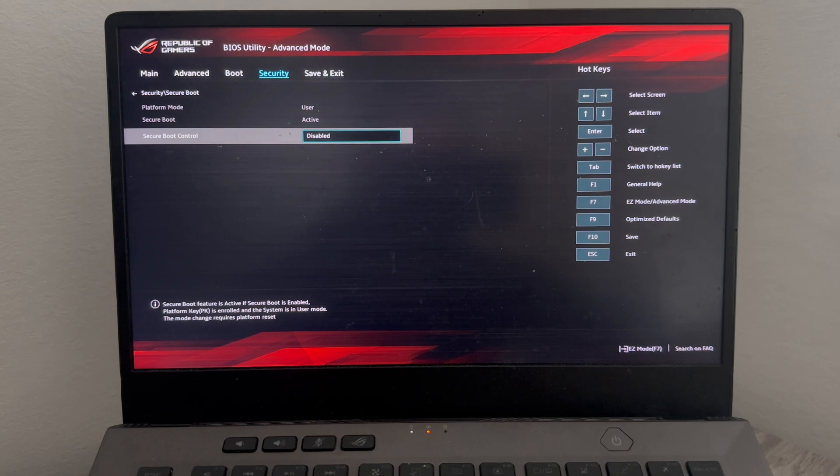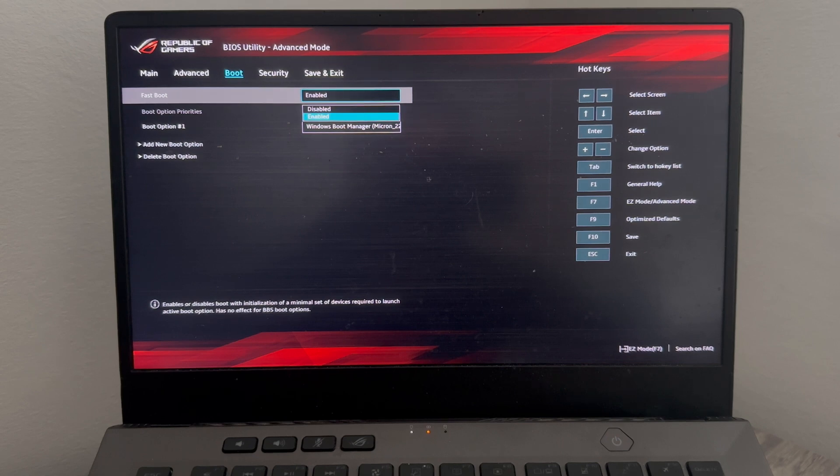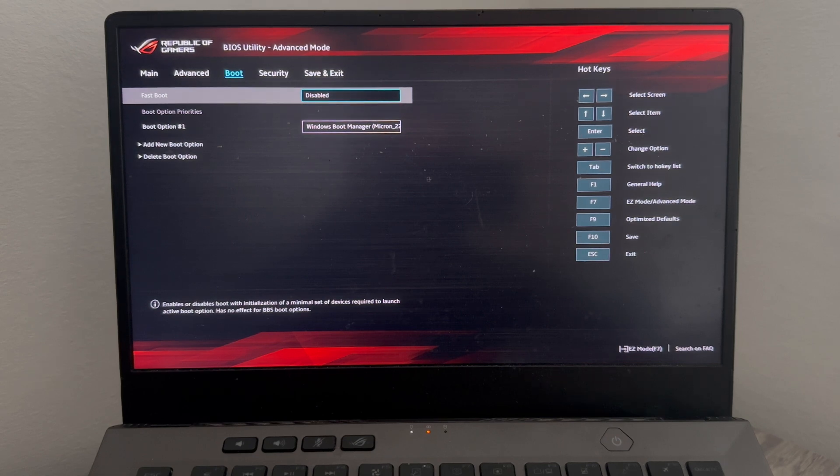Then we can come back over to the top and this time we're going to come inside of the boot tab, head down to fast boot, and also make sure this option is disabled.